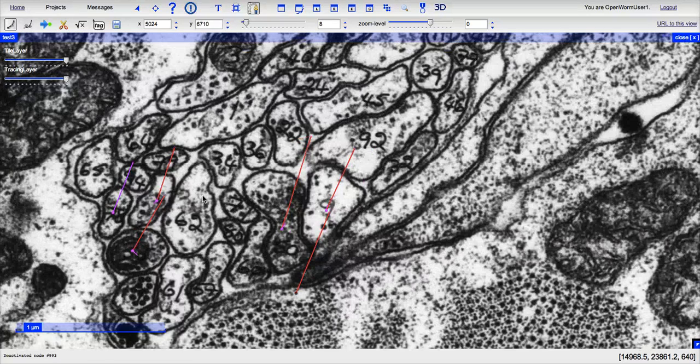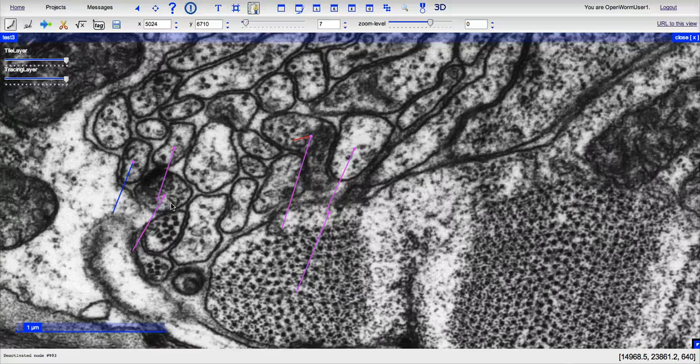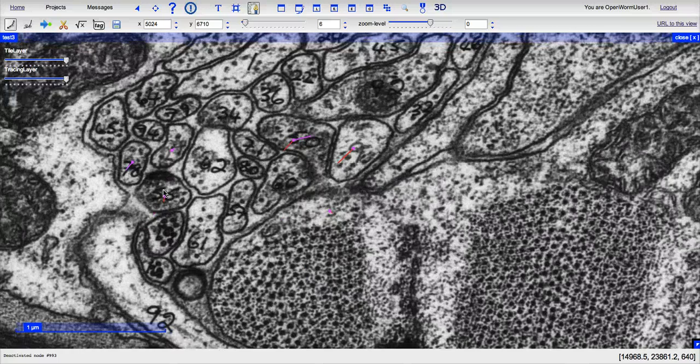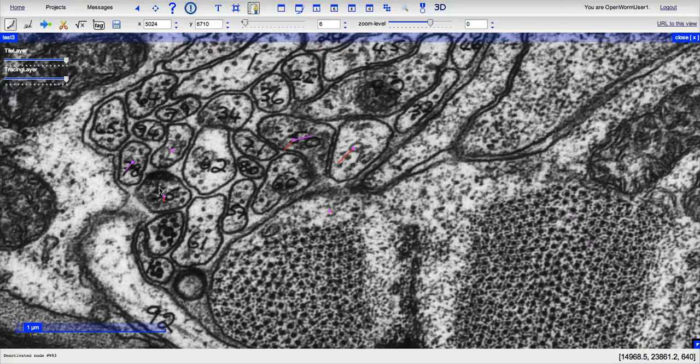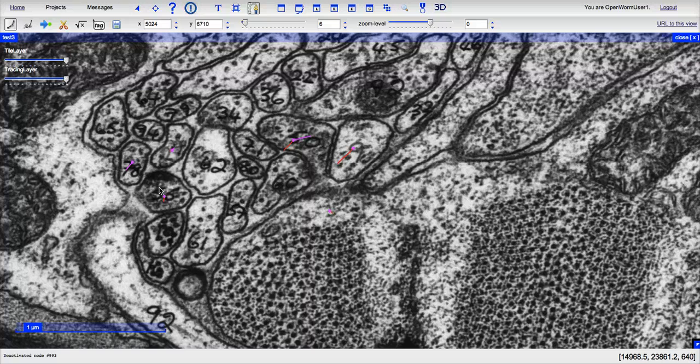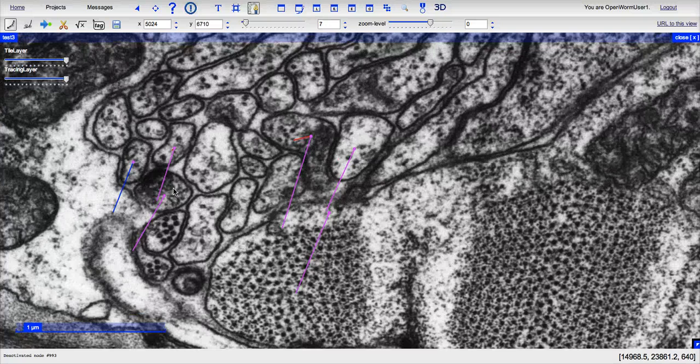Which brings up a point: if you see a presynaptic density such as this one spanning more than one section, just mark whatever you believe to be the most central of the section. So if there are three sections where the synapse is spanning, just mark in the middle synapse.